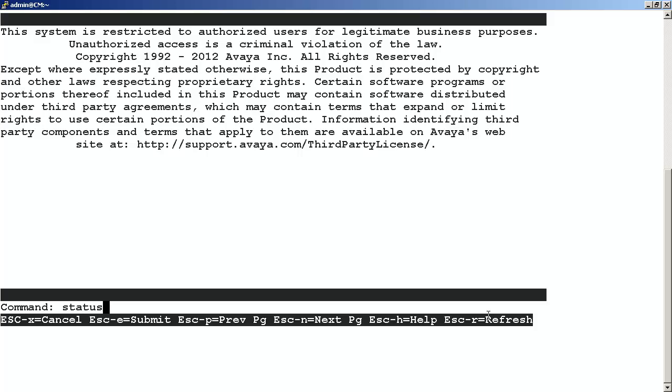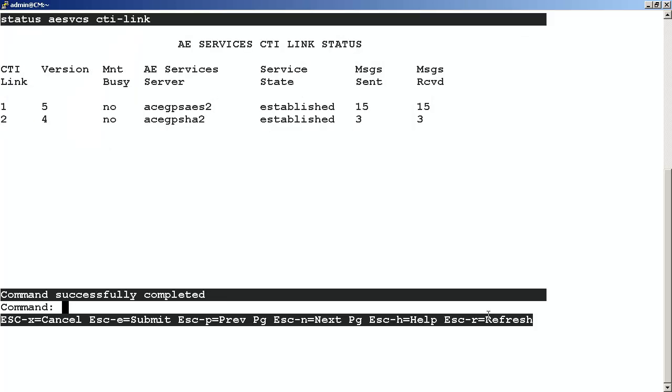From the command line, we enter status AE Services CTI link. In the screen that comes up, we want to note the CTI link that we added on ACE server, in this case, CTI link 2. And under Service State, we see established. This verifies that both ends of the link consider the link up and in-service. And you've completed this procedure.